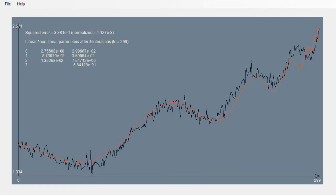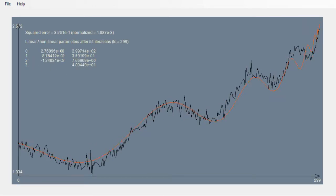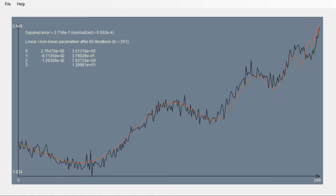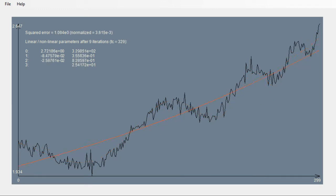The log periodic power law or LPPL model was proposed by Johansson, Lutzwa and Sarnet as a way to detect financial bubbles with faster than exponential growth.